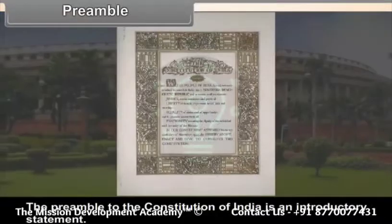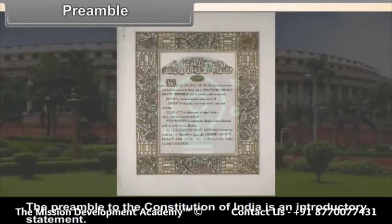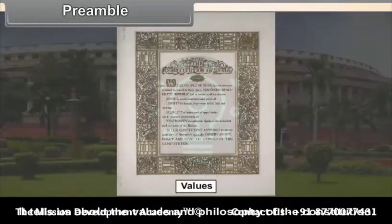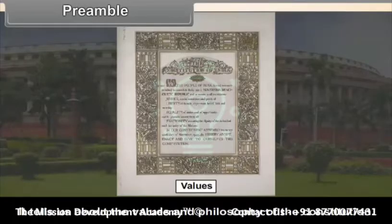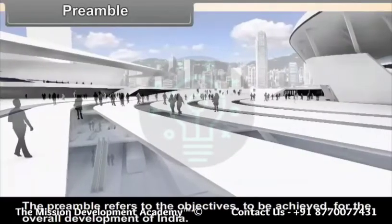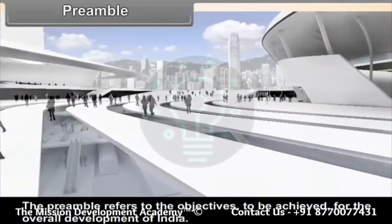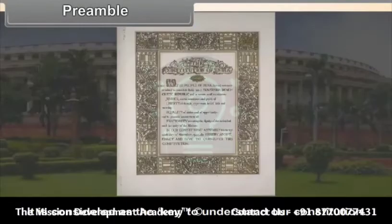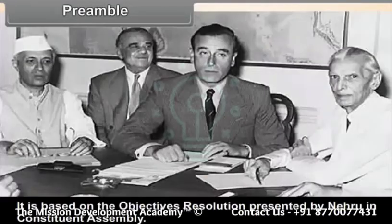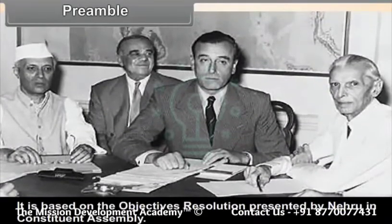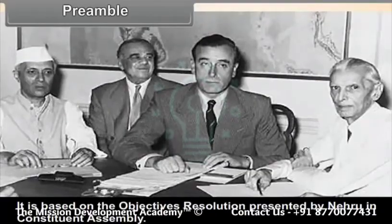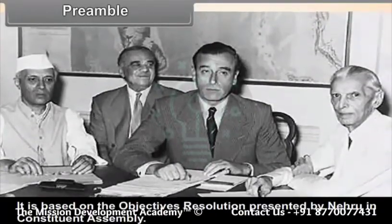Preamble: The Preamble to the Constitution of India is an introductory statement. It tells us about the values and philosophy of the constitution. The preamble refers to the objectives to be achieved for the overall development of India. It is considered as the key to understanding our constitution, and is based on the Objectives Resolution presented by Nehru in the Constituent Assembly.